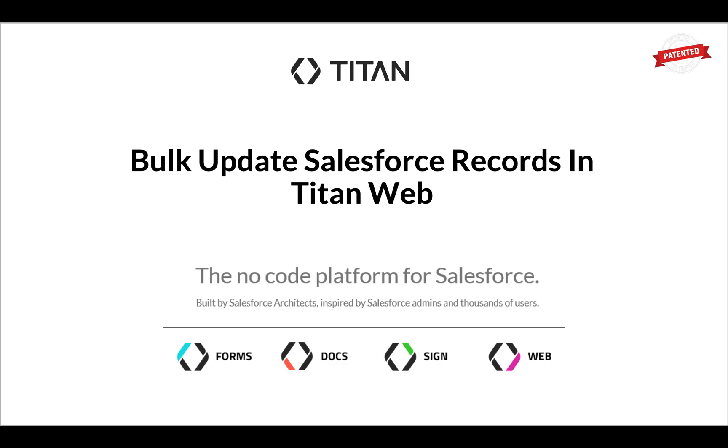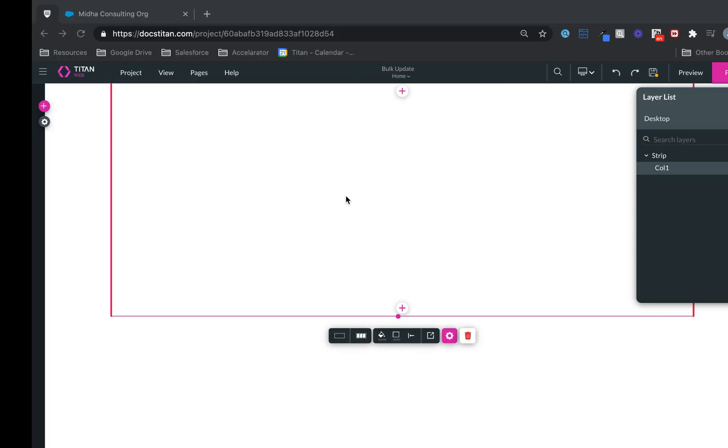Welcome to another video. In this one, we'll show you how to bulk update Salesforce records in Titan Web. Let's have a look.